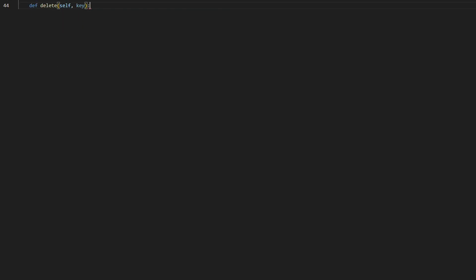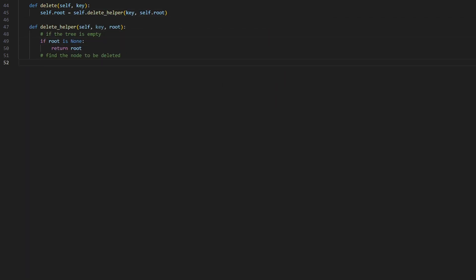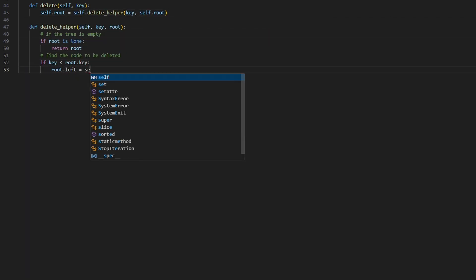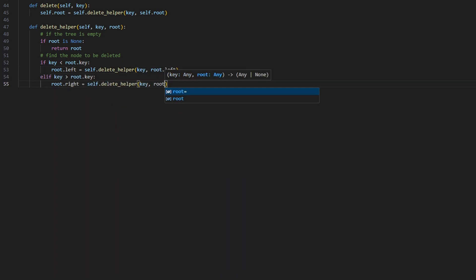To delete an element in the binary search tree, what we have to do first is search the element. If the element is not found, return null. However, if it is found,